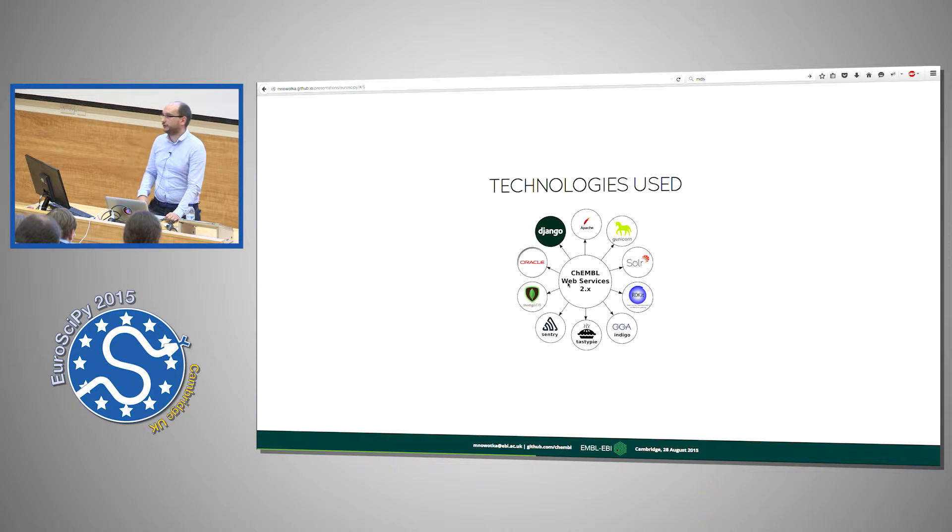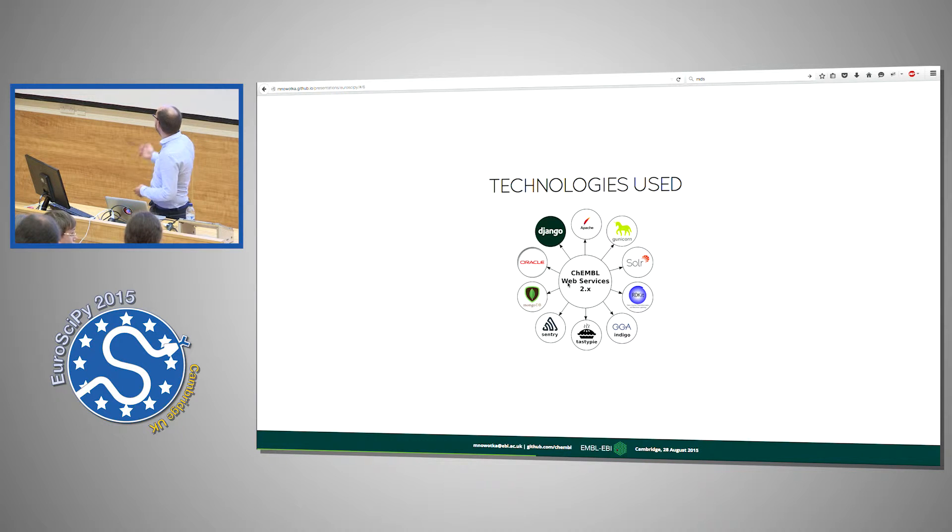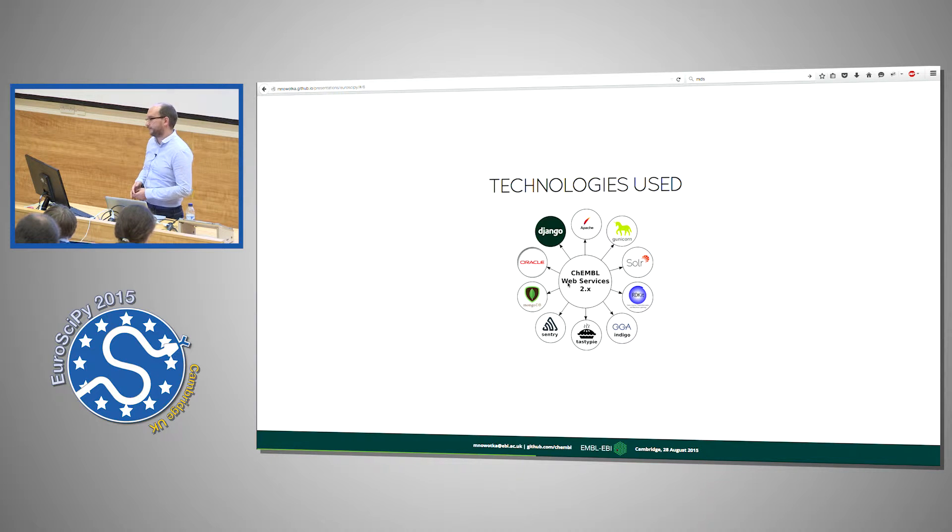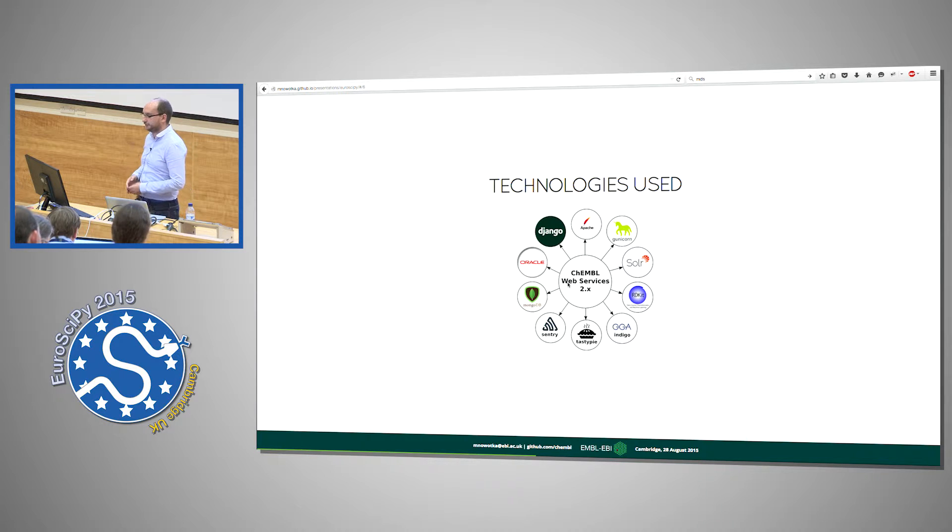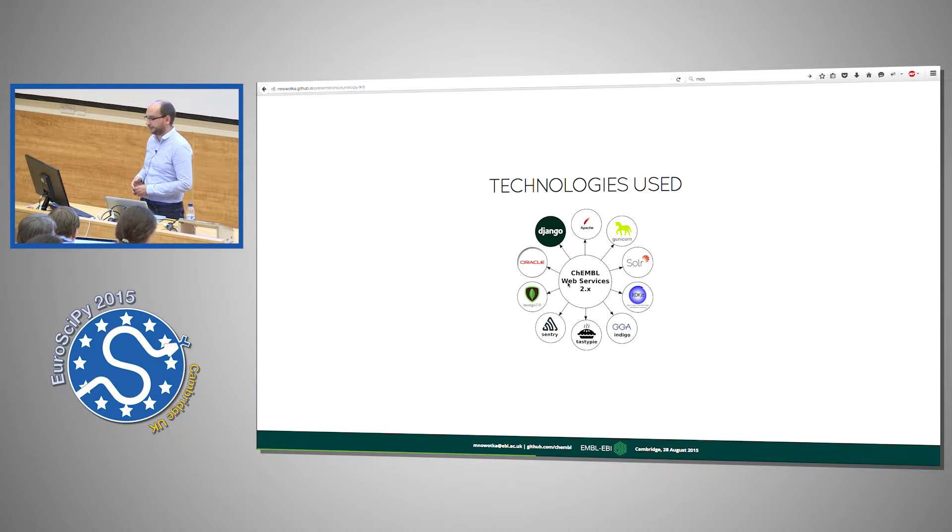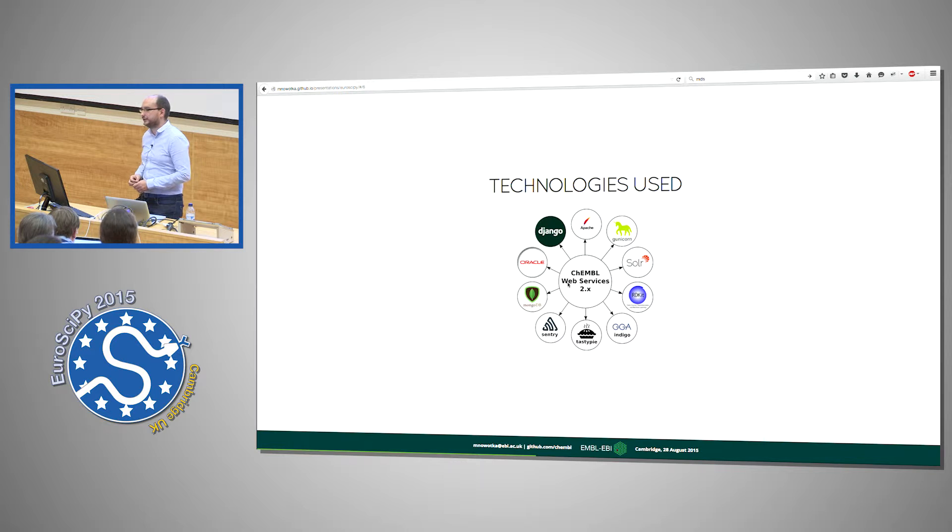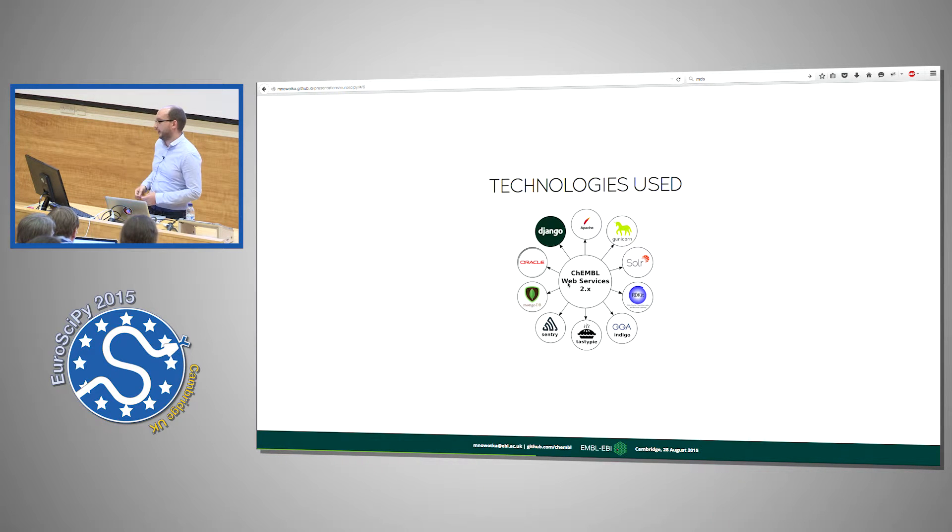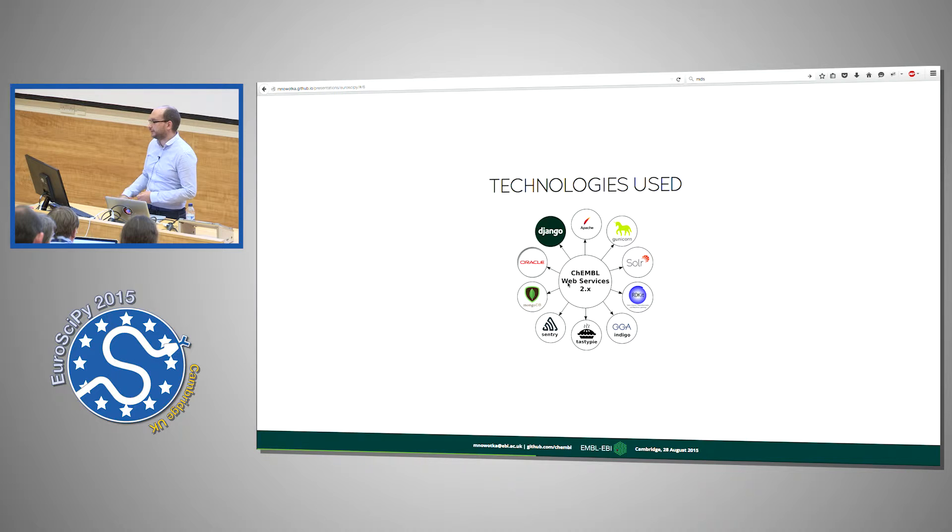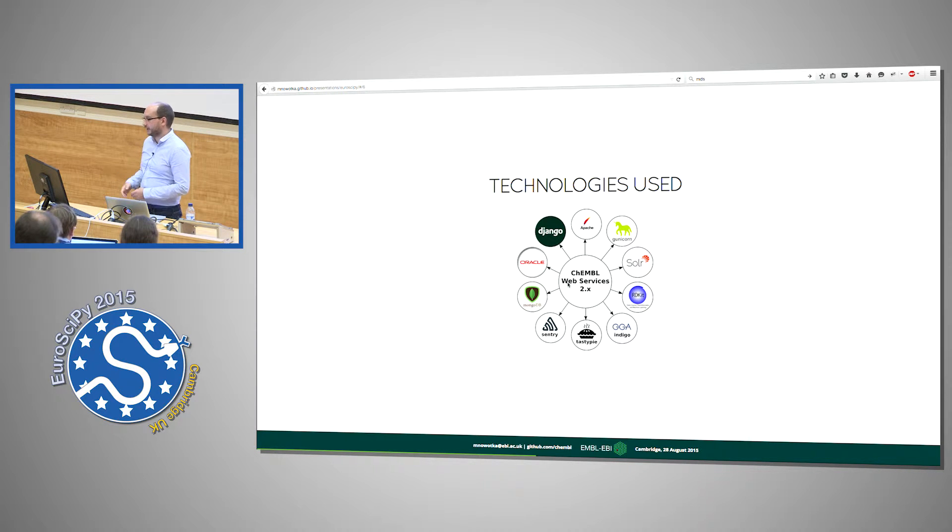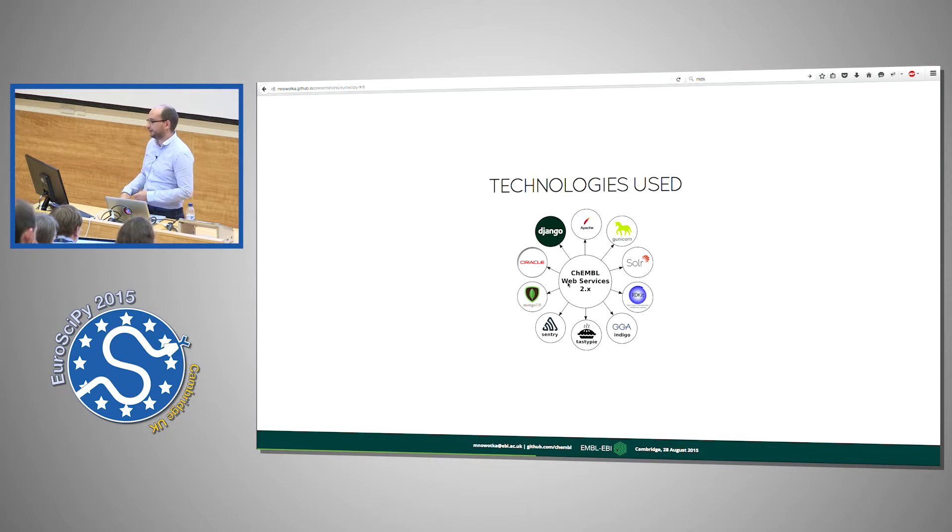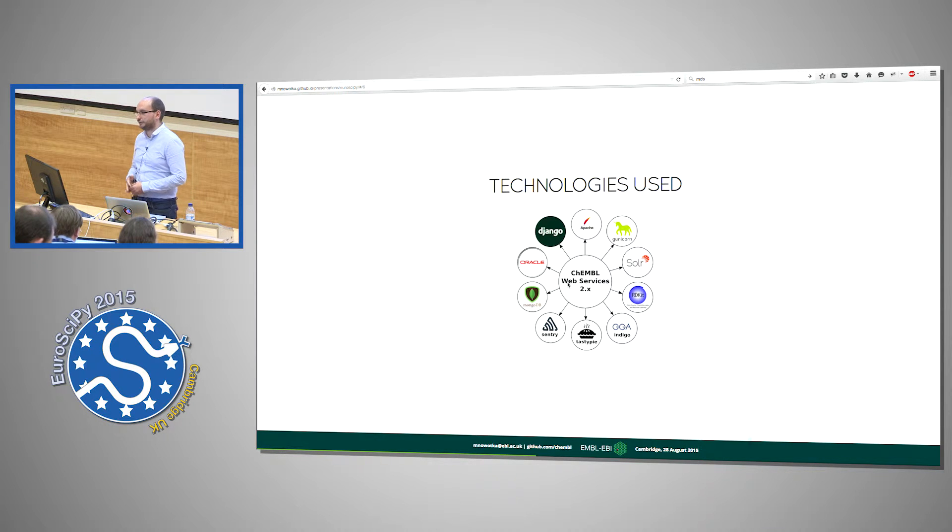The technologies we are using to provide those web services are Django and Oracle. We are using Unicorn as an application server. We use Apache to serve static files. We are planning to enhance web services with some smart searching capabilities using Solr. We are using RDKit and Indigo cheminformatics toolkits for rendering compound images. TastyPie is used to expose data from Django as a RESTful API. We use Sentry to collect error data and MongoDB is used as a cache store.